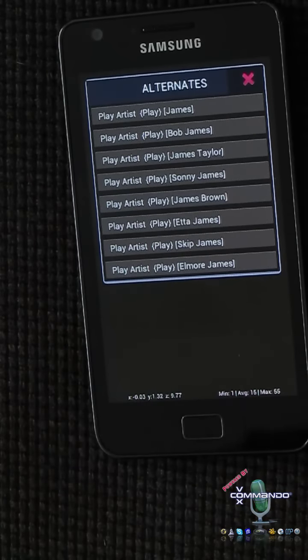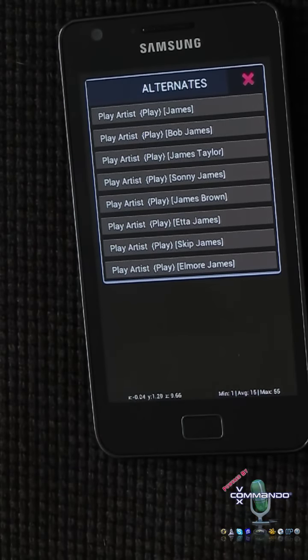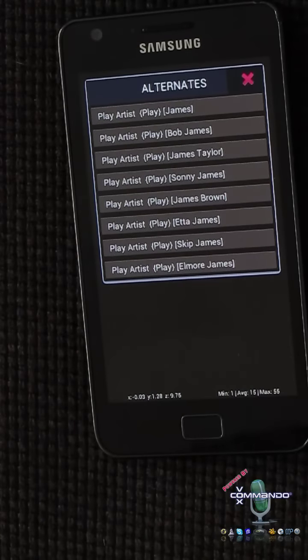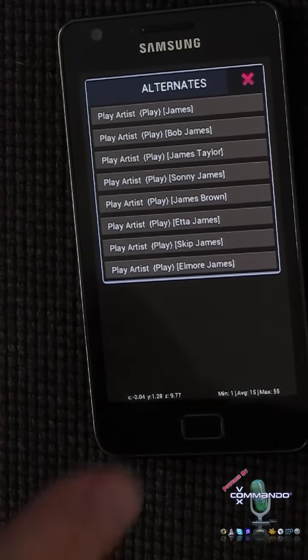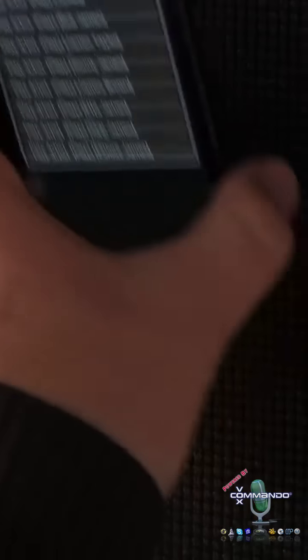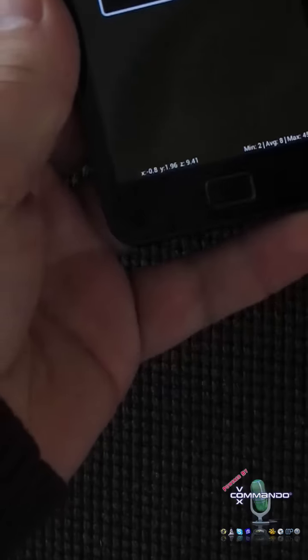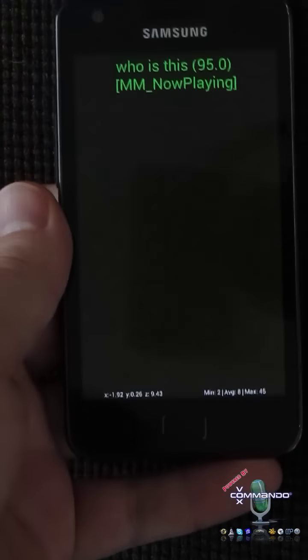Playing process. Okay, it's not doing anything because I don't have Media Monkey running right now. Listen to music. Who is this? Music stop.